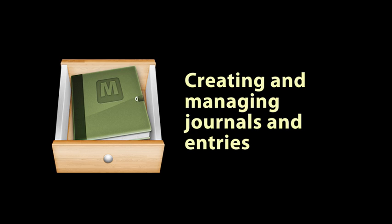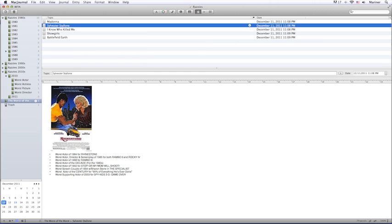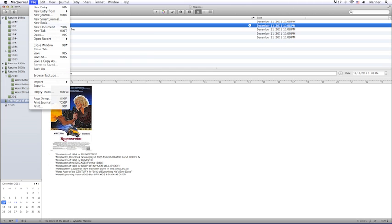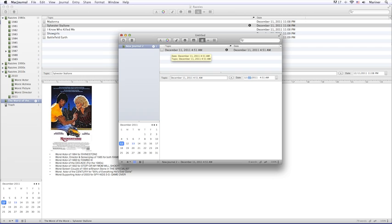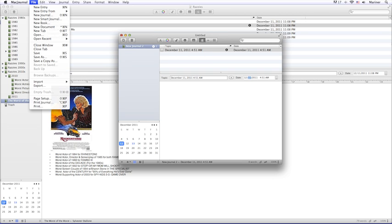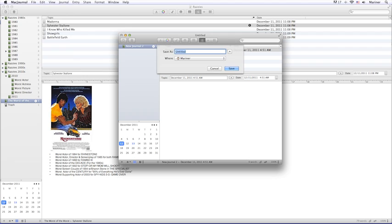To create a new MacJournal document in which to store your journals, from the File menu, choose New Document. Now, from the File menu, choose Save As, give your new document a name, specify a location, and then finally, click the Save button.